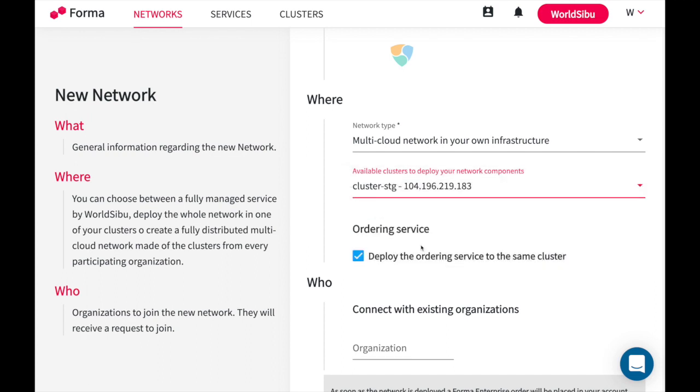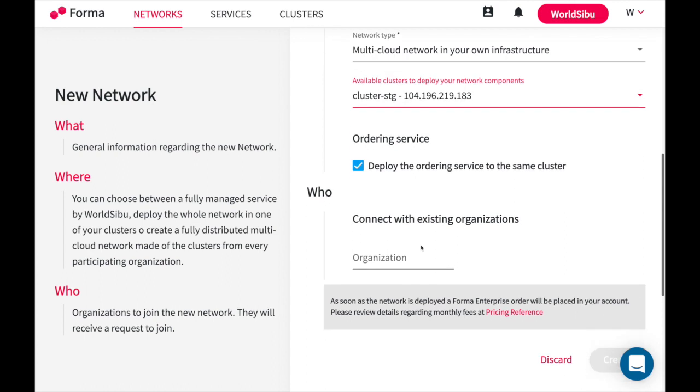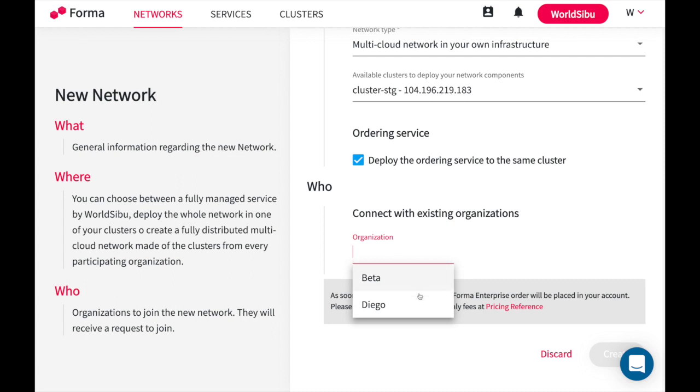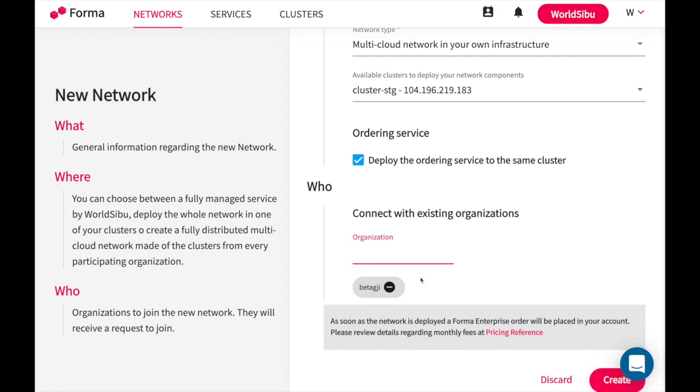Once you select the cluster you need to connect with multiple or with just at least one organization. In this case I have two in here. These organizations are kind of like directories, like you have friends in LinkedIn. You also have organizations that you have in your directory. This means that the organization approved to be connected with you so that you can propose things, in this case creating a new blockchain network.